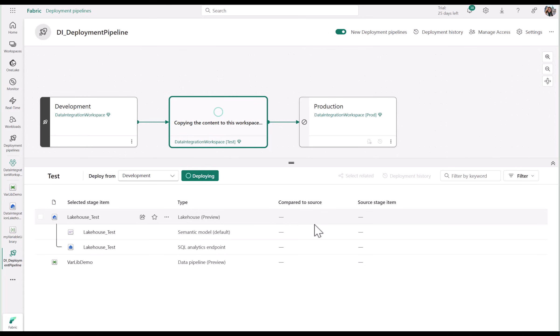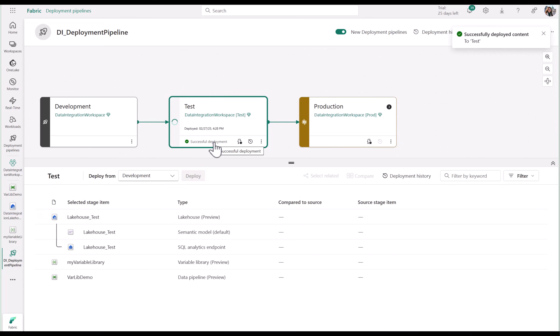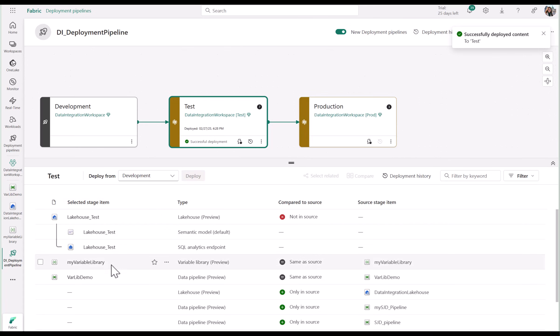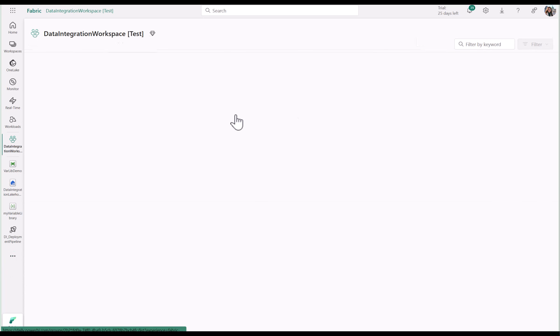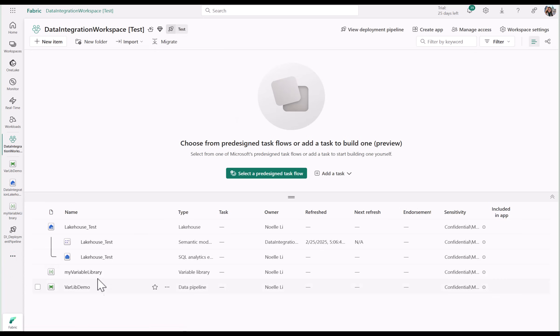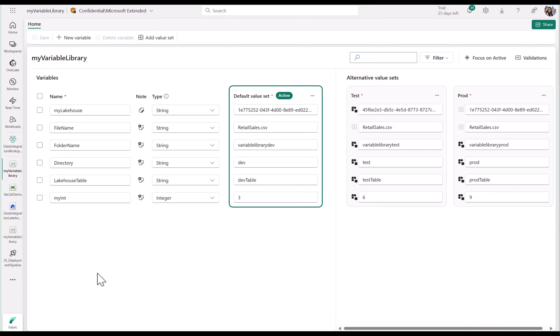I'll go ahead and select my variable library and pipeline to deploy from dev to test. And you'll see now that my test environment now has my variable library and pipeline. In my test workspace, I'll go ahead and open up my variable library, and I'll make sure to set the test value set as active.